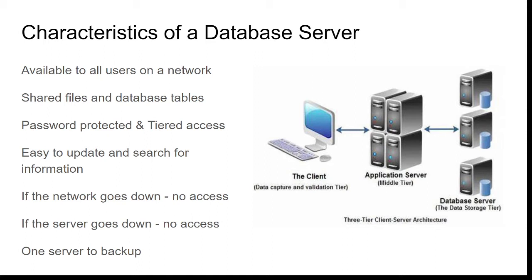It's easy to update. Anybody can update it. Anybody can search for information using a client. The disadvantage is, well, if the network goes down, access to your server goes down. If your server goes down, obviously access to your server goes down.